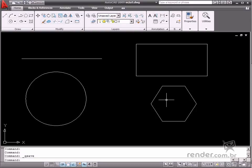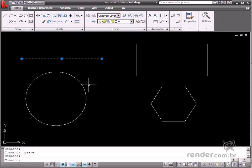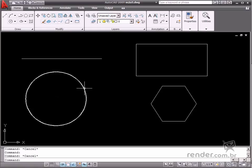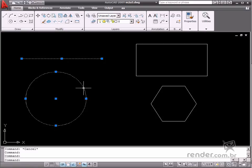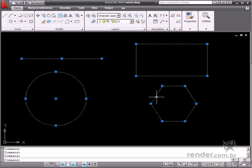Quite often when working on a drawing, it is necessary to select one of the elements in order to change its dimension or position. Grips is the easiest way to perform these editing tasks. Grips are points displayed along the geometry when selected by clicking the mouse. Each type of geometry displays different positions for its standard grips.